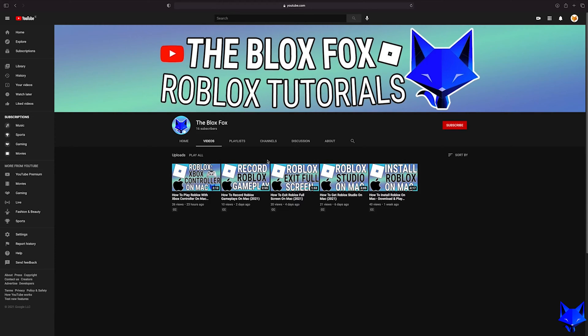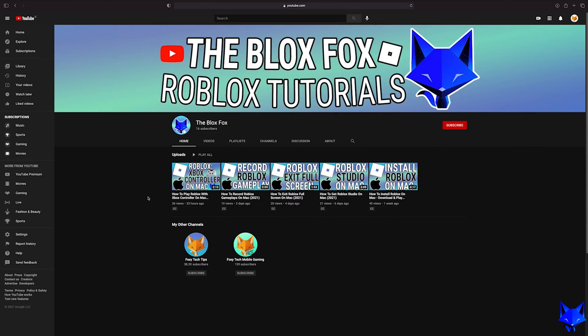You're watching The Blox Fox and this is a tutorial on changing the age of your Roblox account on PC and Mac.